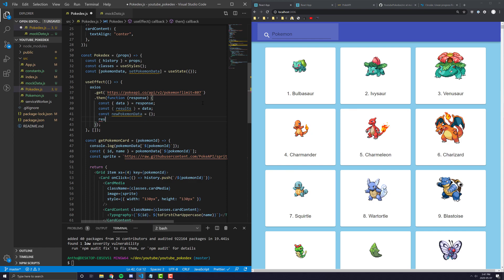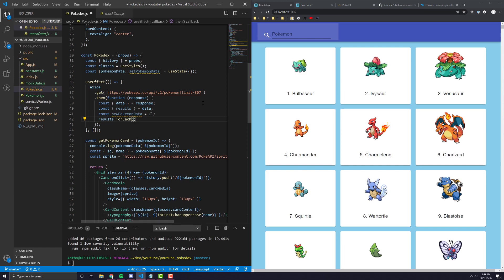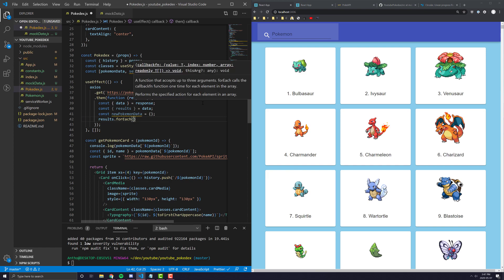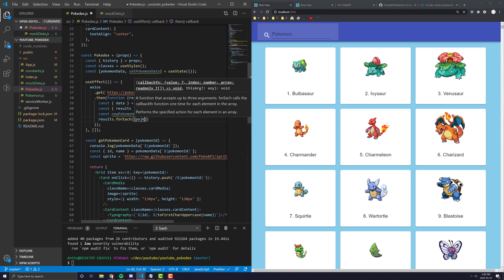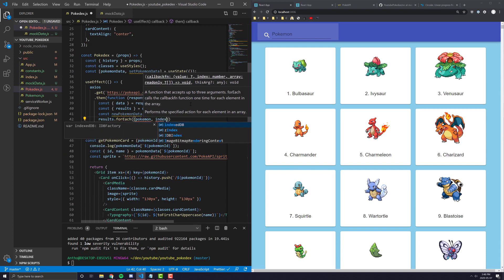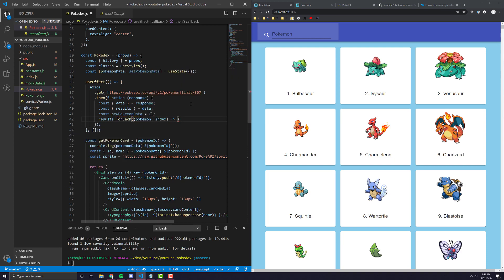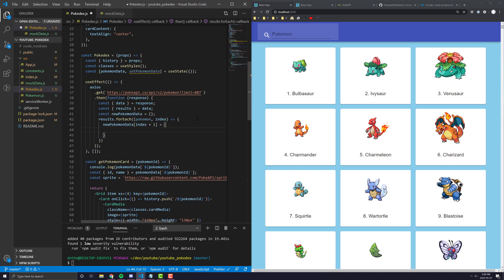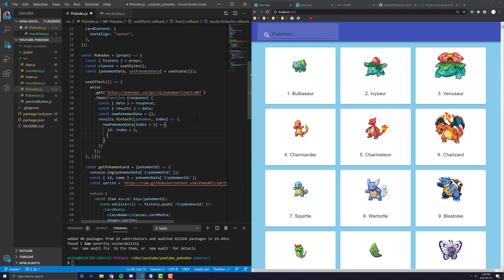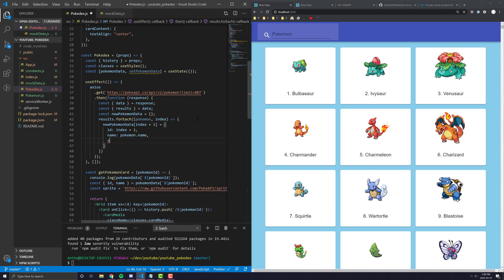So I'm going to do results.forEach. The reason we're not using map is because when you use map, you have to return something. But in this case, I don't want to return anything. I just want to add something. I just want to add the new properties to an array up here or to an object up there. Then pretty much we're going to get the Pokemon and then the index from here of our loop. And then in here, we're going to say this. We're going to say, the new Pokemon data of index plus one, because this index is going to start from zero, but Pokemon IDs start from one.